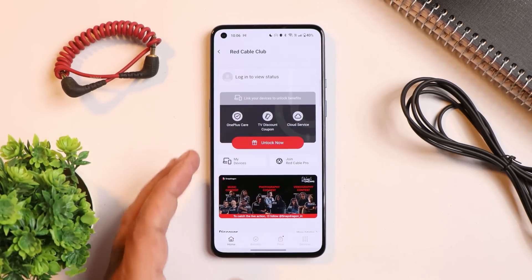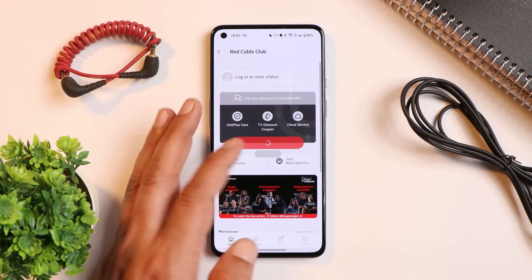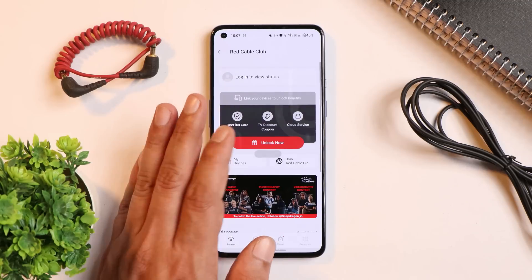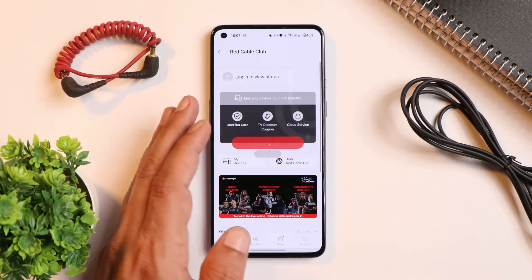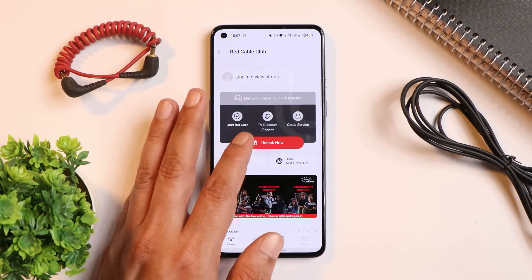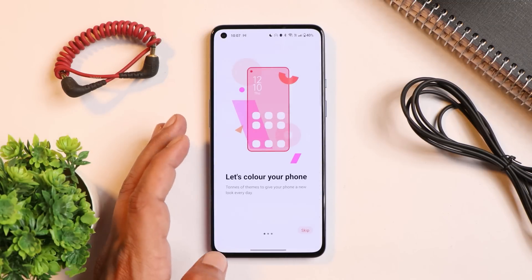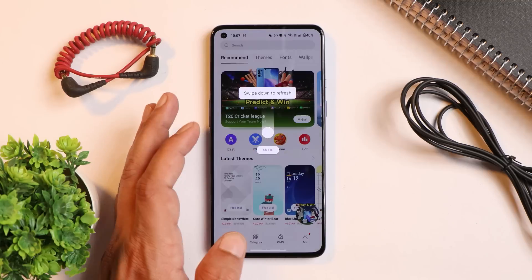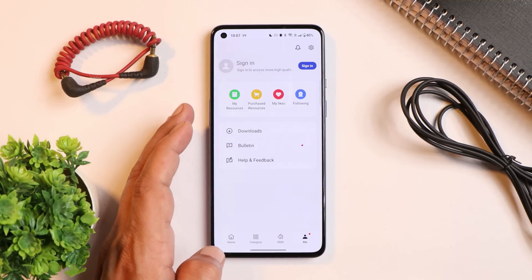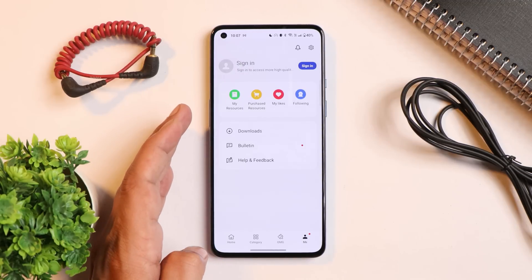I'm not sure if this is specific to my device, so I'll keep you posted in the review. I tried logging into Red Cable Club and had the same issue. Checking the Theme Store — tapping sign in — same story on my device. I likely need to perform a factory reset to resolve this.